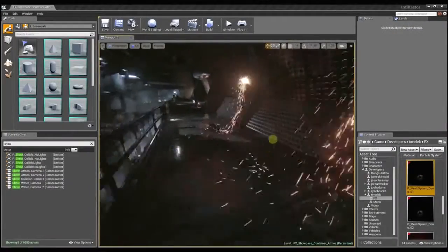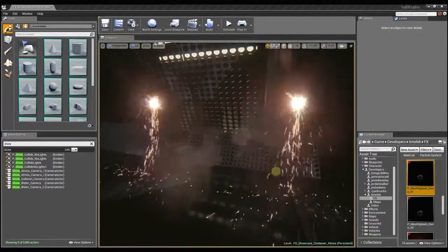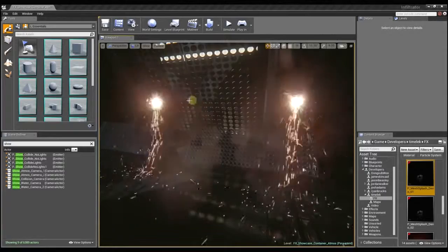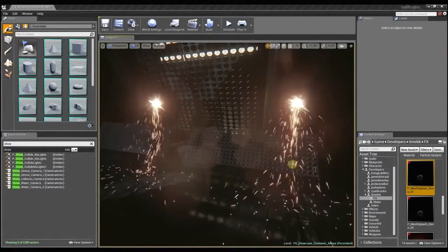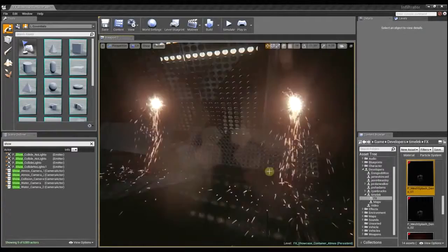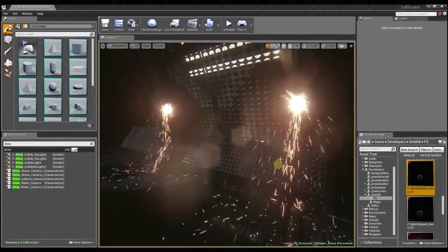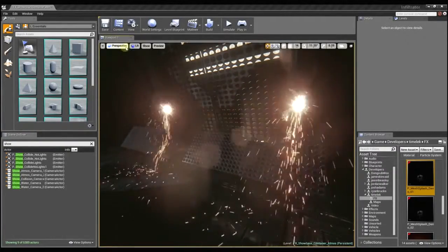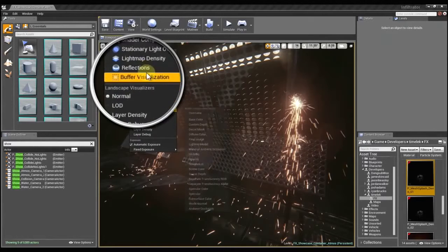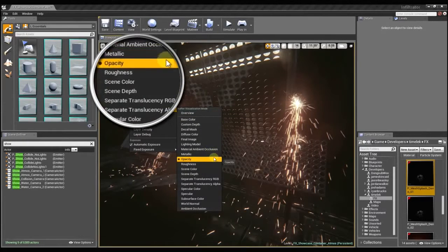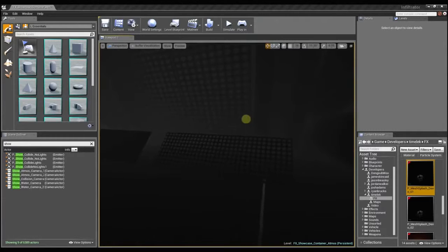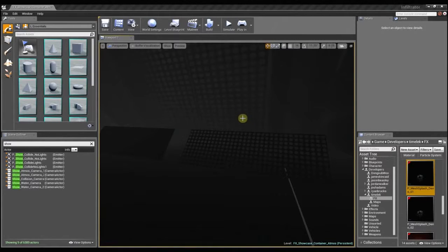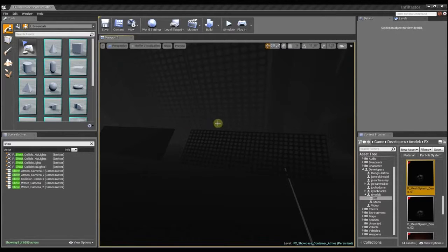To help illustrate this, I set up a custom scene here with two particle effects that are exactly the same. You can see the particles are both using the depth buffer collision to collide with these meshes. You can preview the actual depth buffer here in the buffer visualization. This is the information that the particle collision module uses to determine where the particles need to collide with the surface.